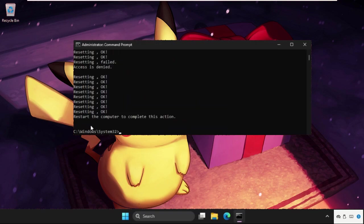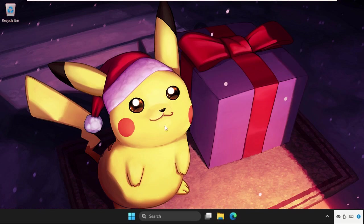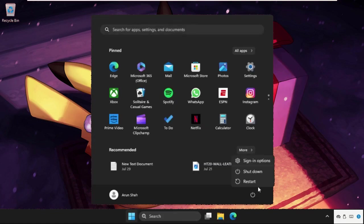Once done, it's showing that restart the computer to complete the action. So simply type exit and restart the system and your problem will be solved. You can also check out our description link to fix this issue quickly and effectively. And yeah, don't forget to like the video, please do subscribe to the channel.